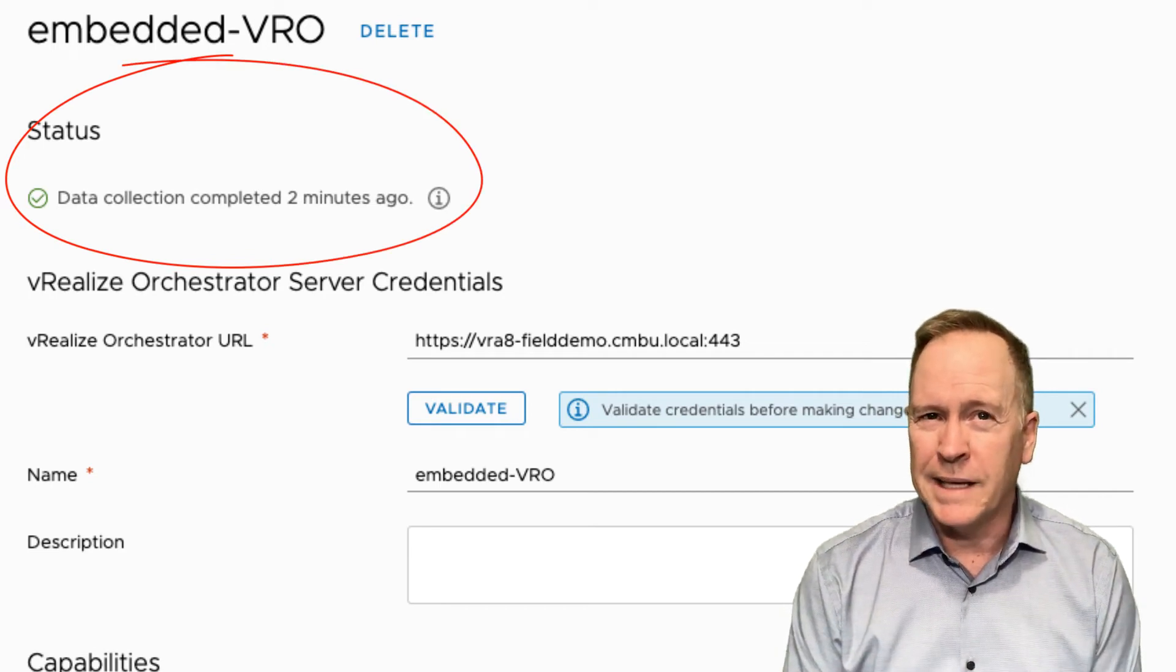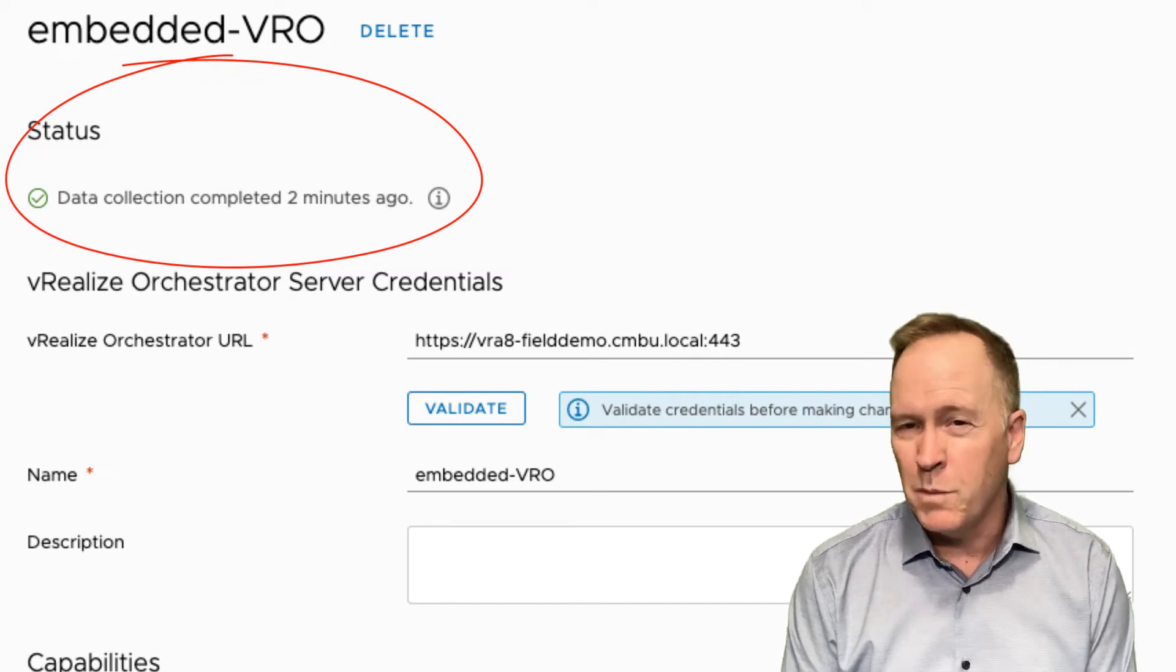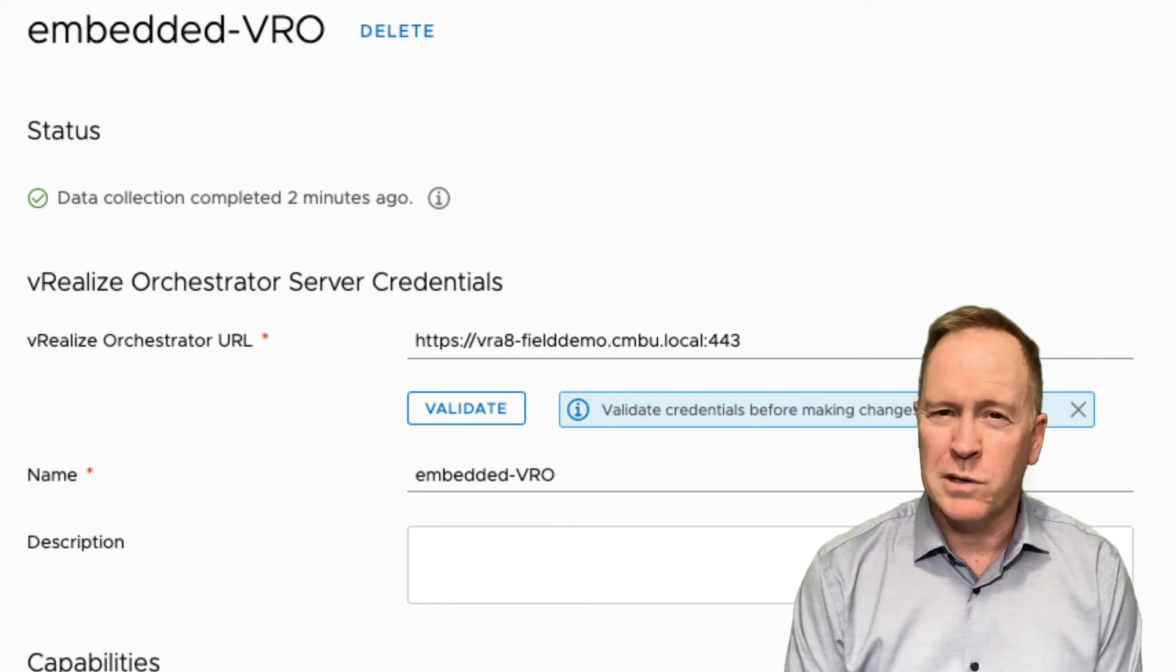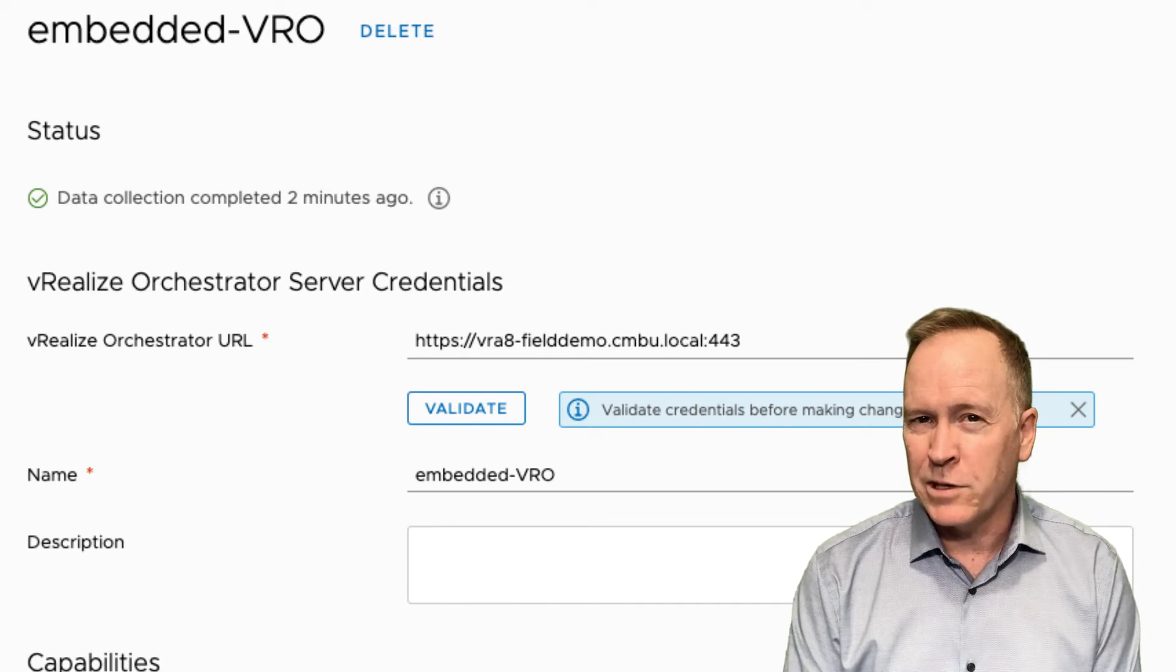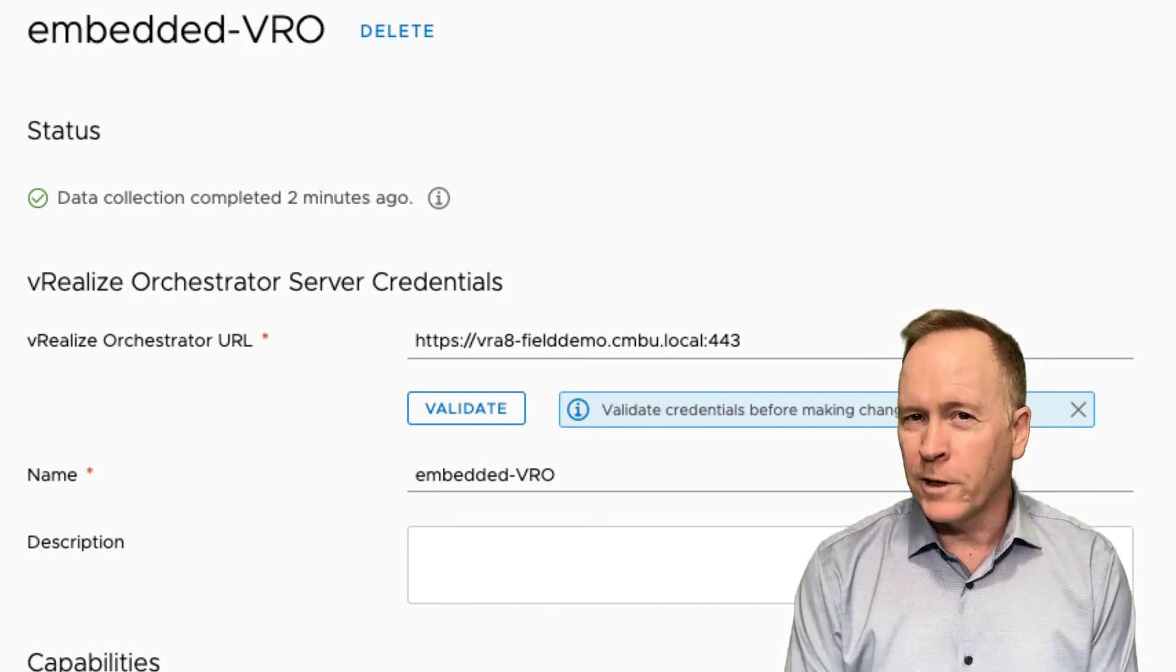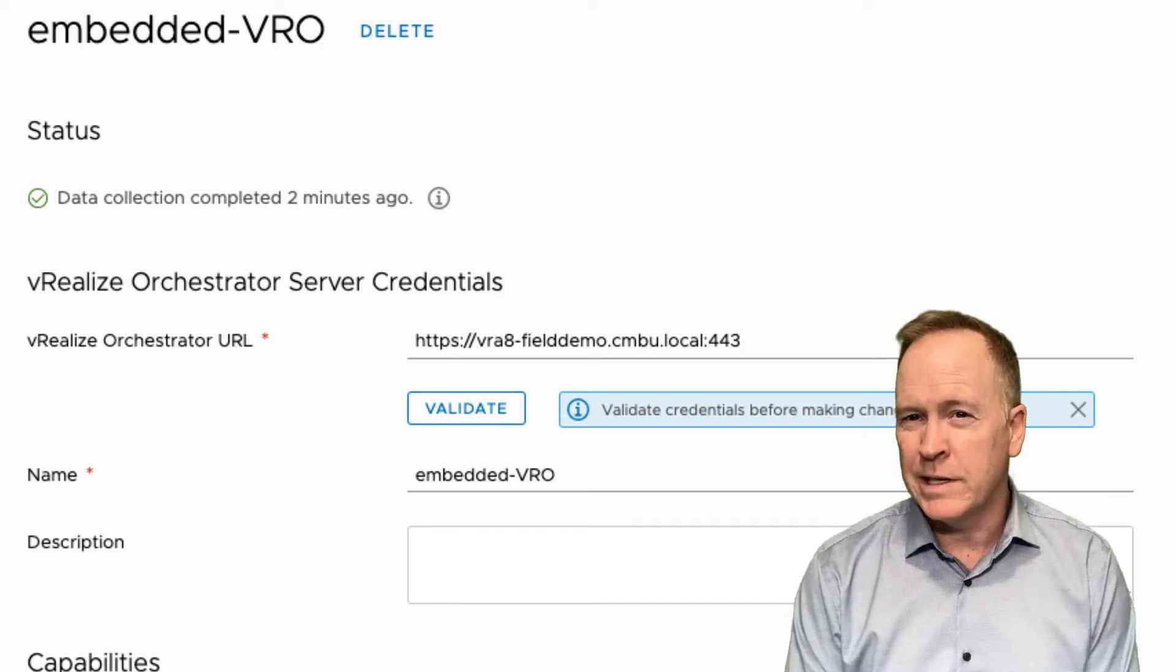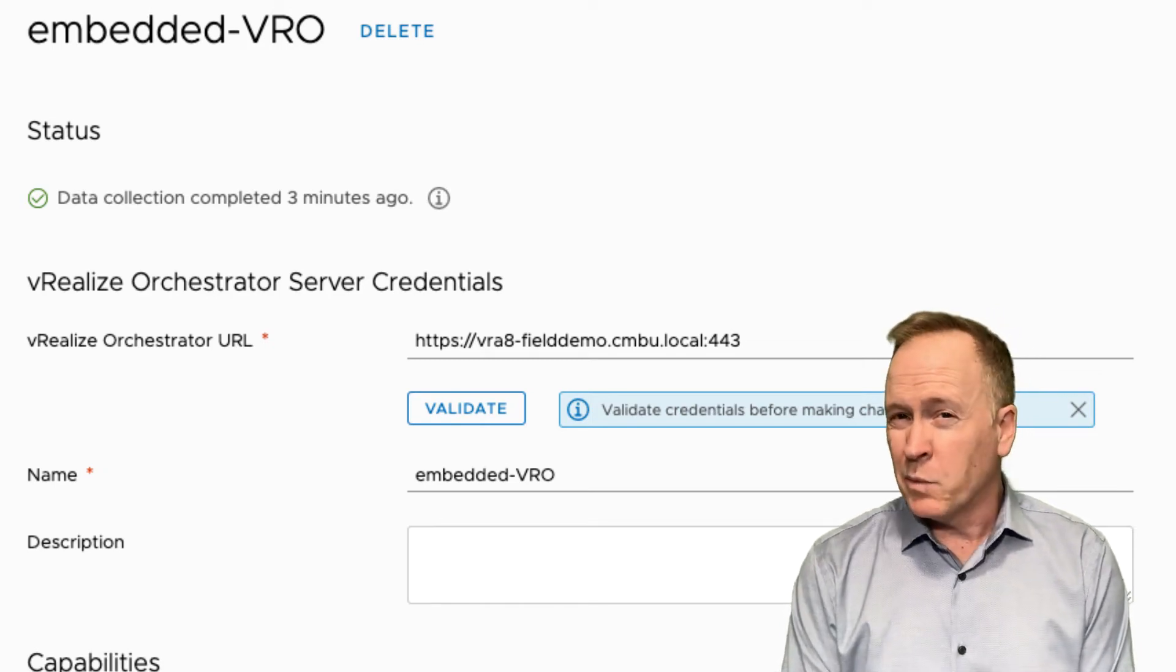Notice that the message says that data collection has occurred, in this case, two minutes ago. VRealize Automation connects to our orchestrator server once every 10 minutes. It does so to discover information such as what new orchestrator workflows have been added to the orchestrator server. Again, every 10 minutes, VRealize Automation is going to go out and discover that information.